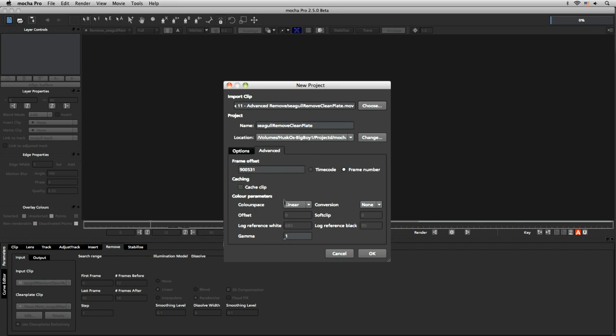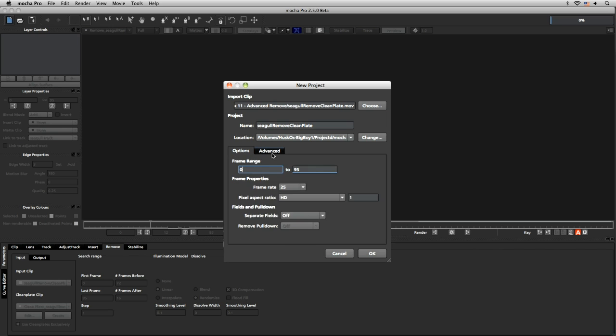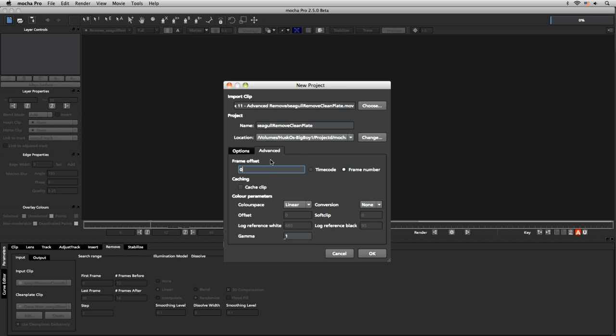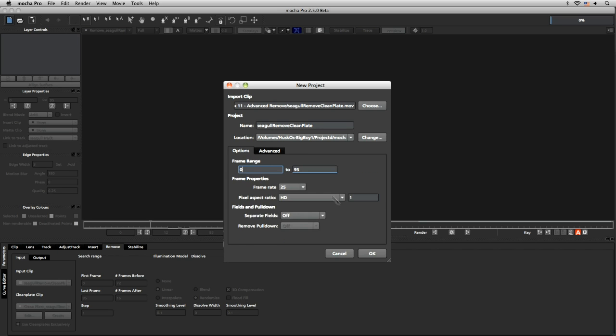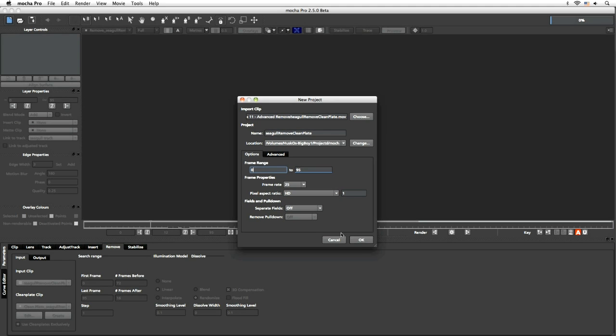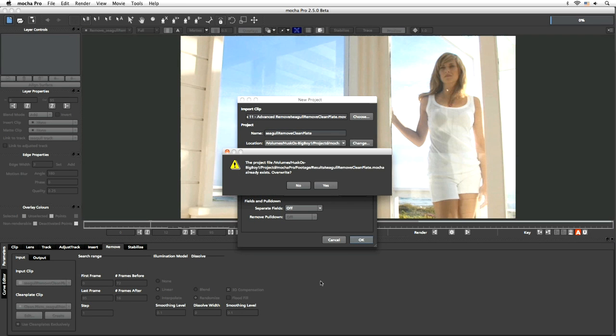I need my frame offset here to be at zero. This is going to be really important for this particular clip simply because of naming conventions that were used further down the line, and I'll talk about those in a moment. Frame rate 25 frames per second, pixel aspect ratio HD, no fields.